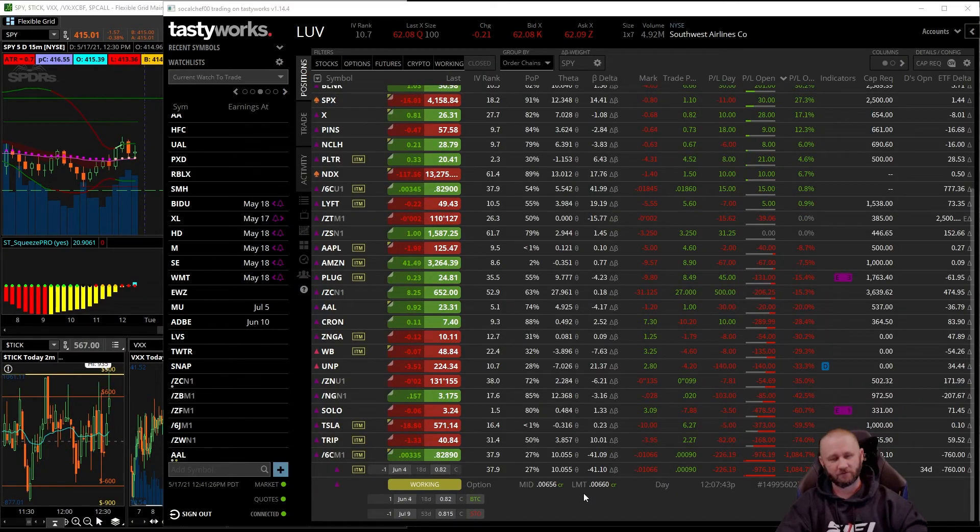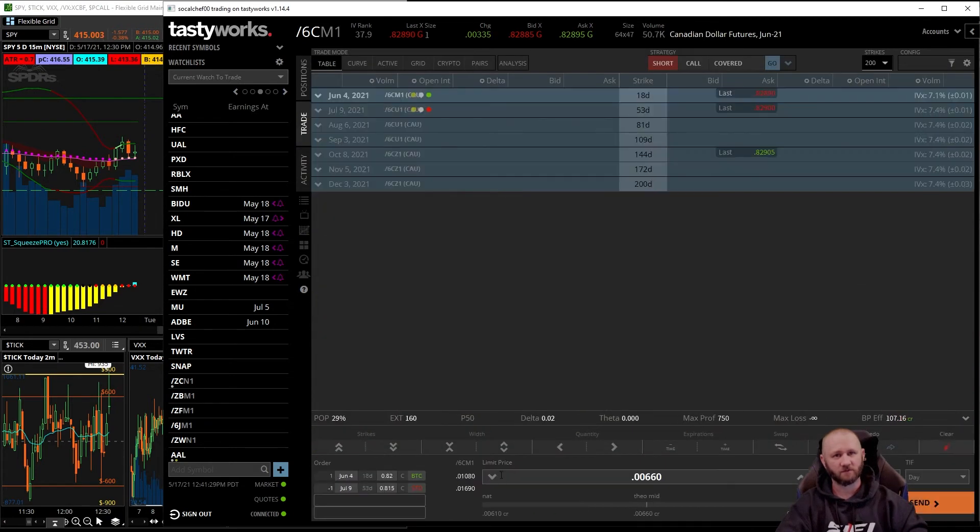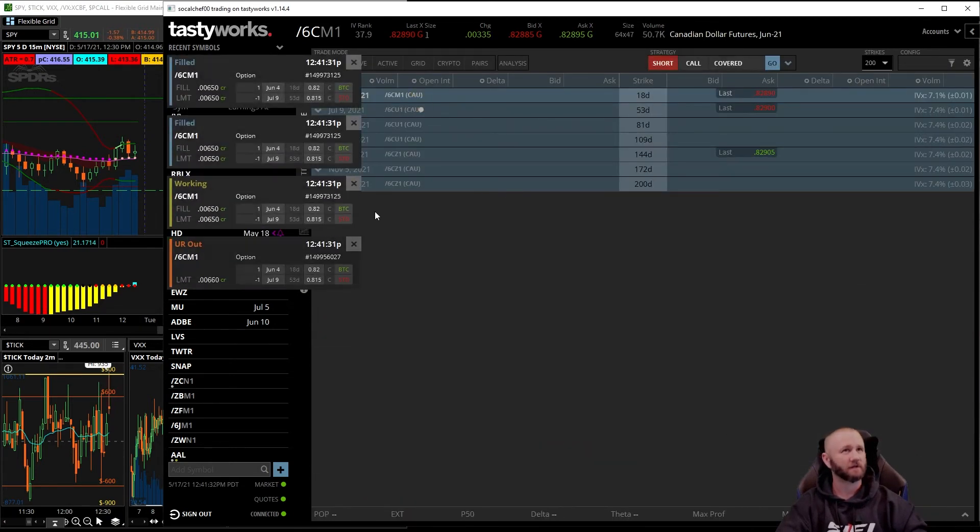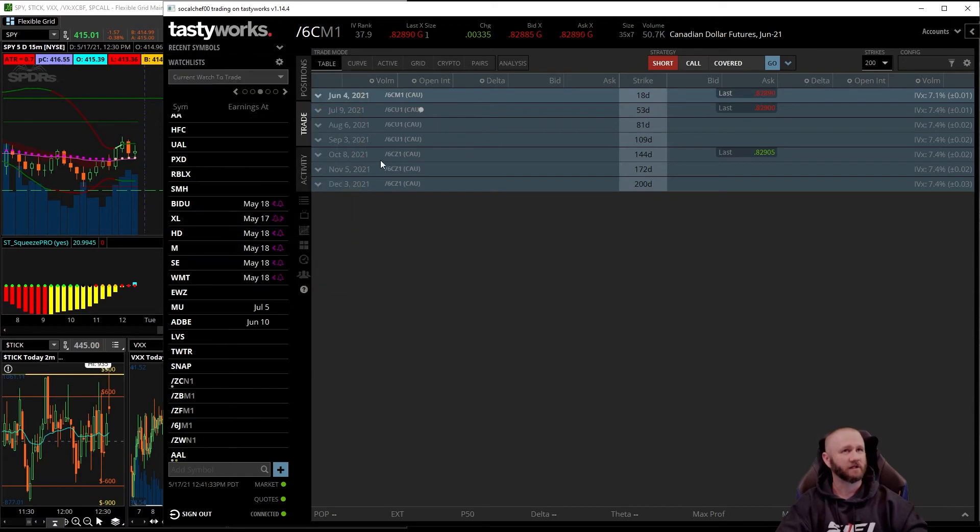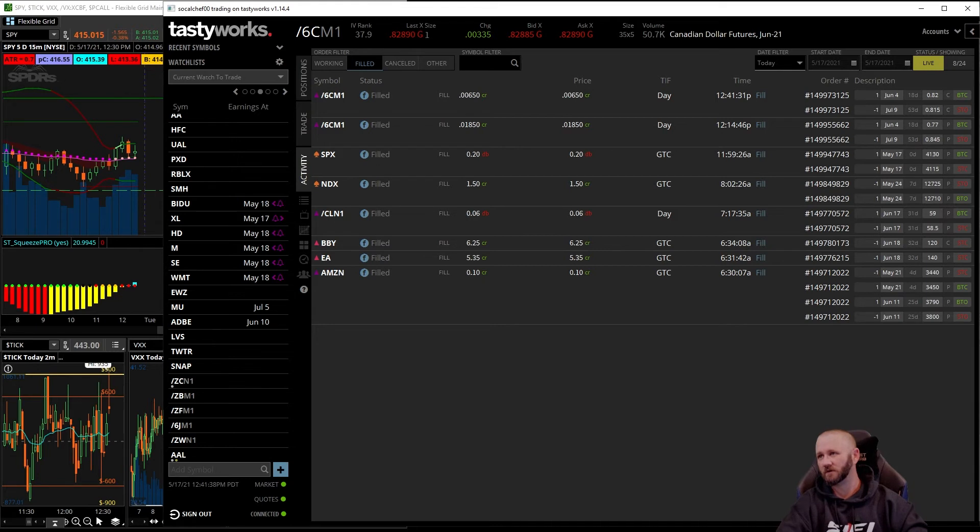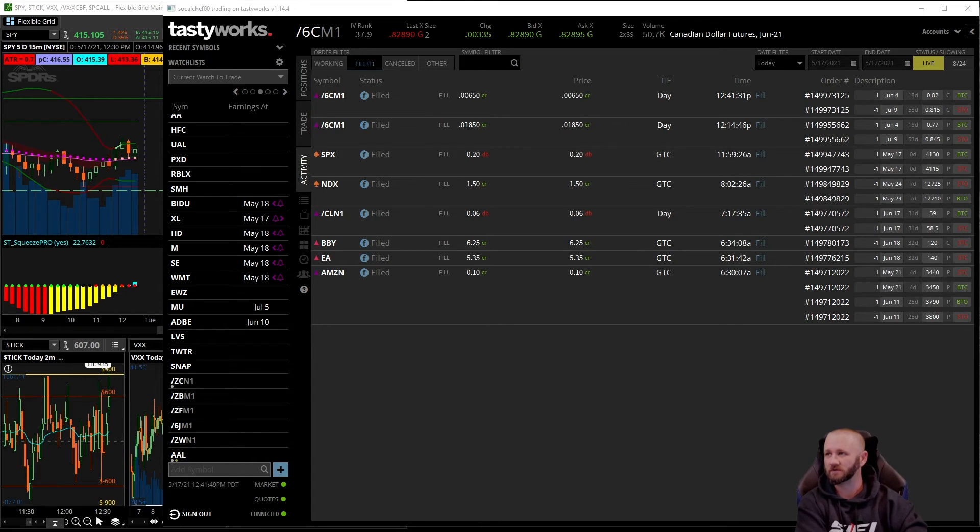So no fill, 12:40. I need to get this sent, so I'm going to go ahead and replace this order. I'm going to undercut it. Hope I get that fill. Okay, there it is right there, 6.50. Got the second half of these roll filled, call side.